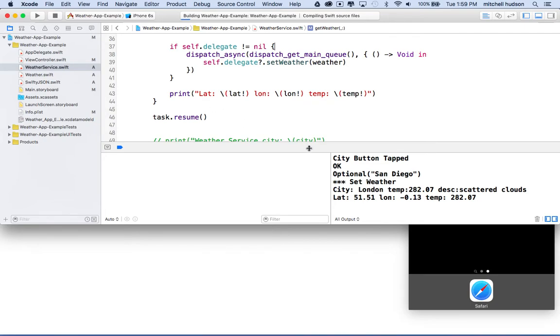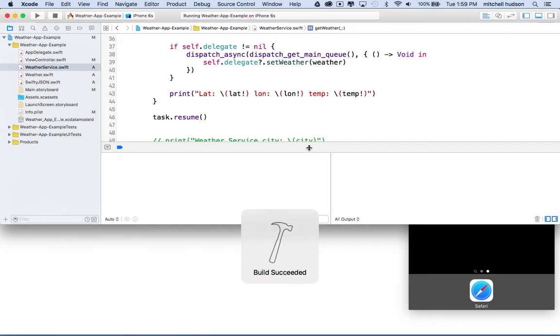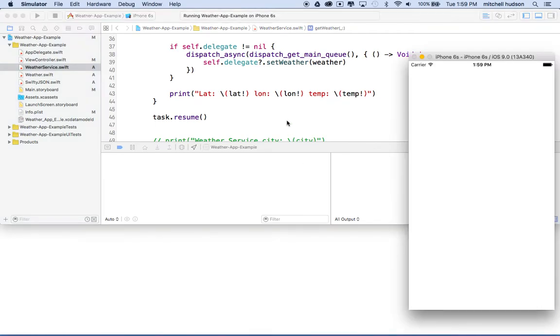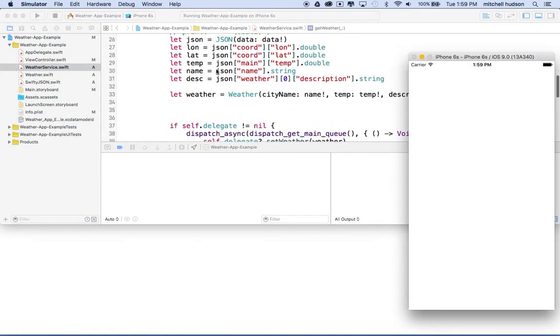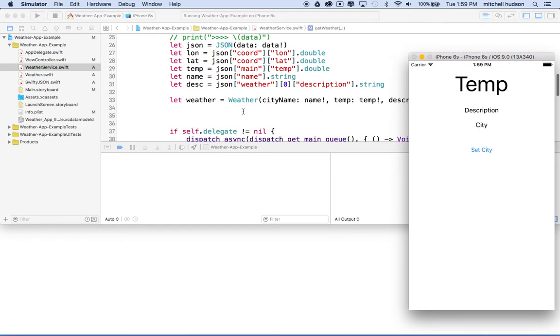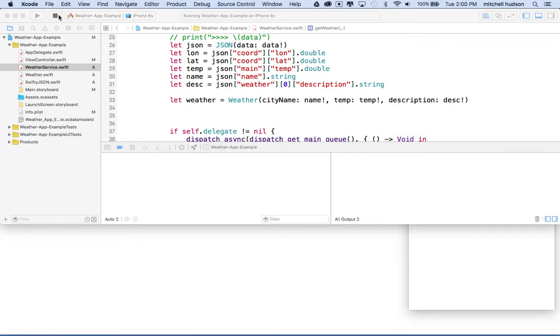And we need to get back to the main queue because if the app is multi-threaded, like the main interface and storyboard is running on one thread and our call to our data task is running on another thread. And so if something happens on one thread it's not necessary that the other thread is going to update. And we need to update the interface here. And that's why probably like the print statements work on either thread, but the interface won't update. So now let's get our update happening.